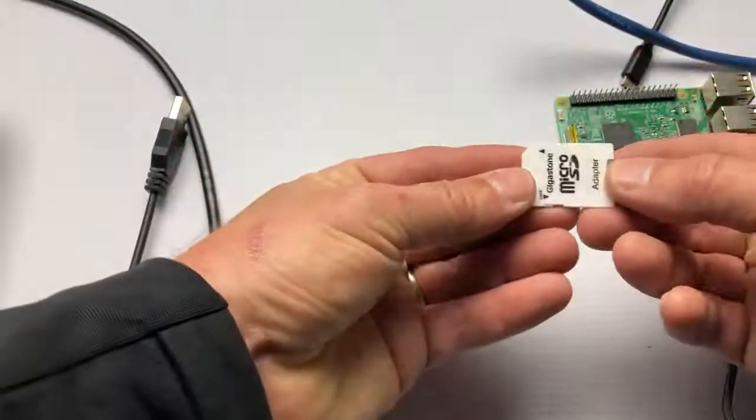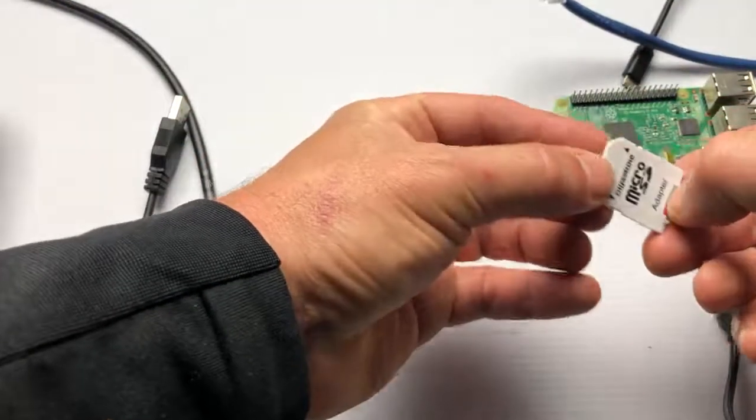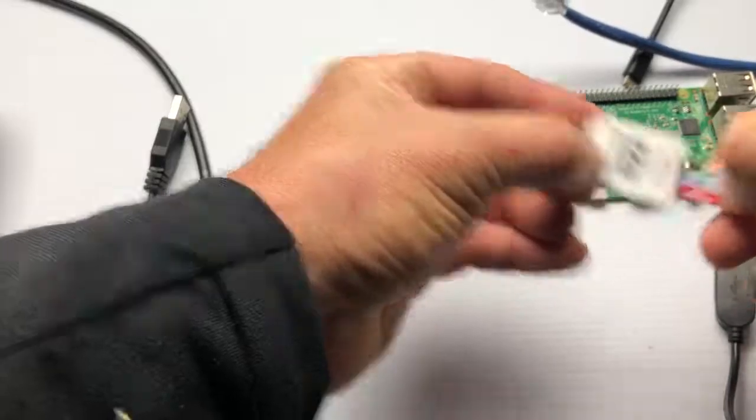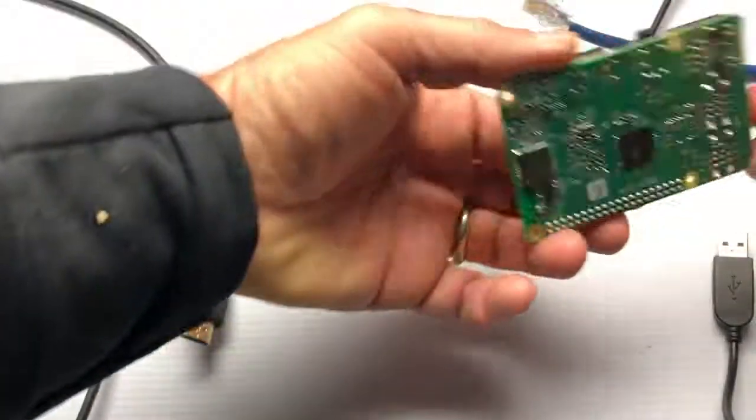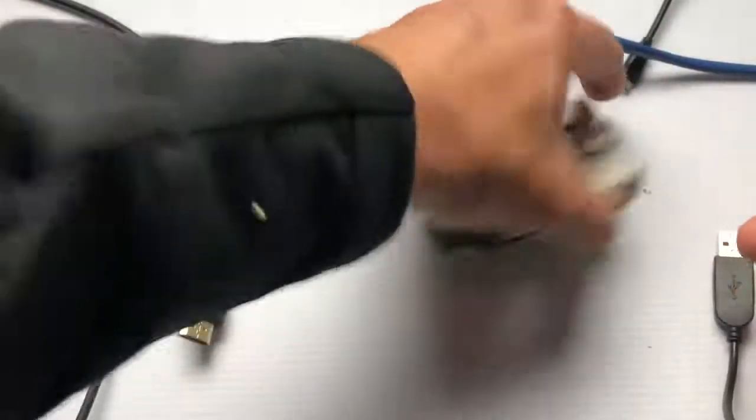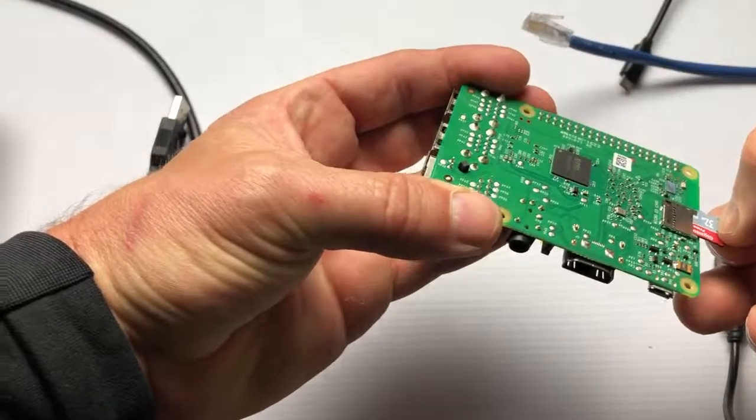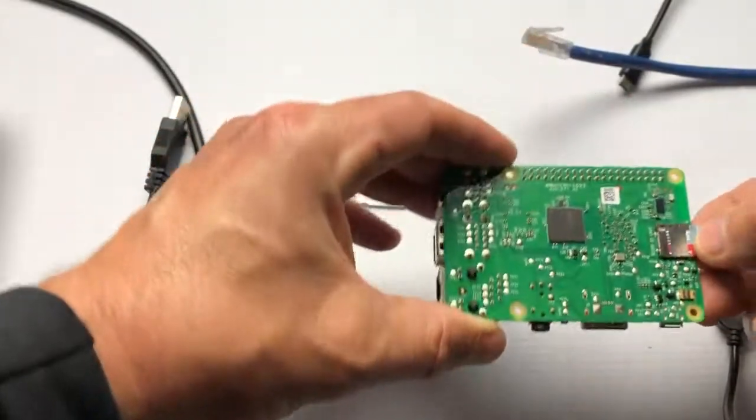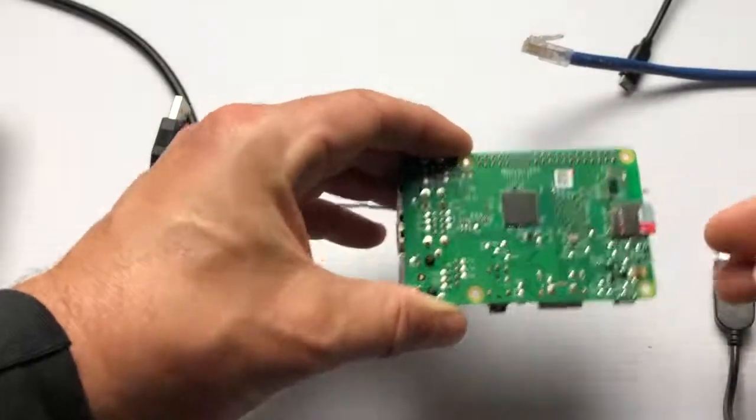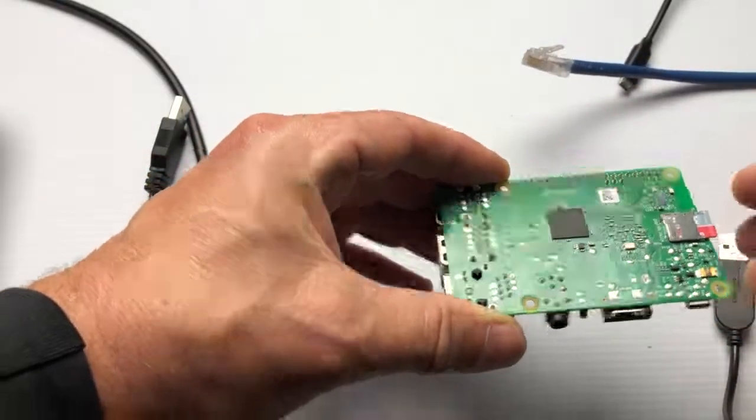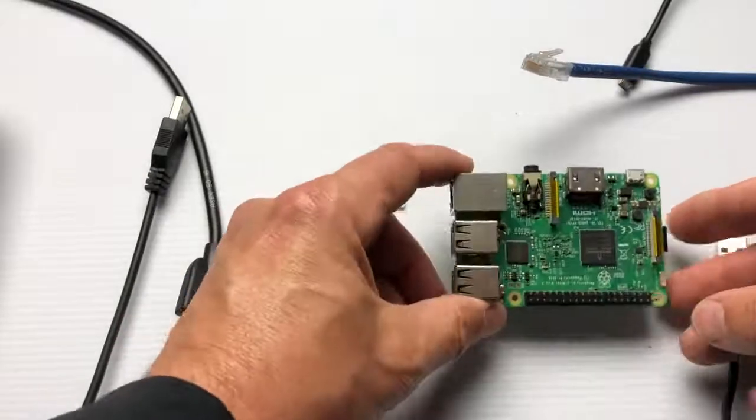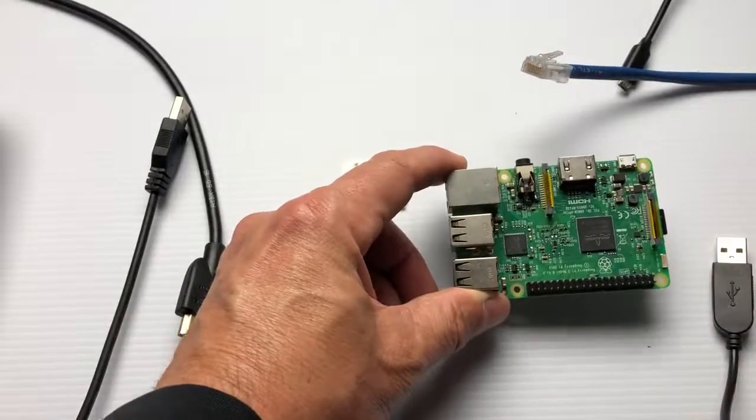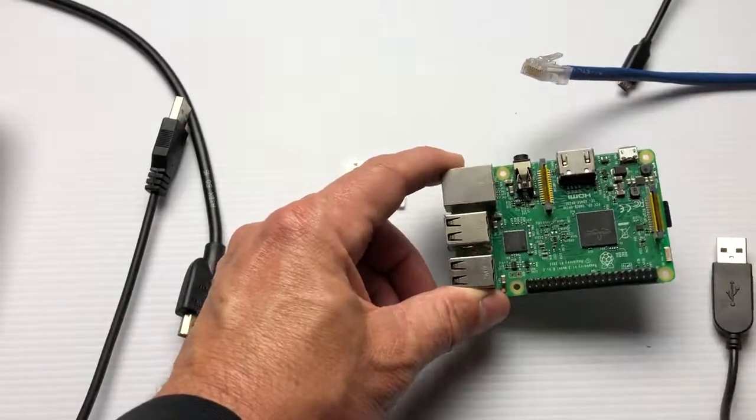Basically you probably used an adapter to image your SD card, so you're gonna take that out of the adapter. On the Raspberry Pi, turn it over and go ahead and put in the SD card. It only fits one way.